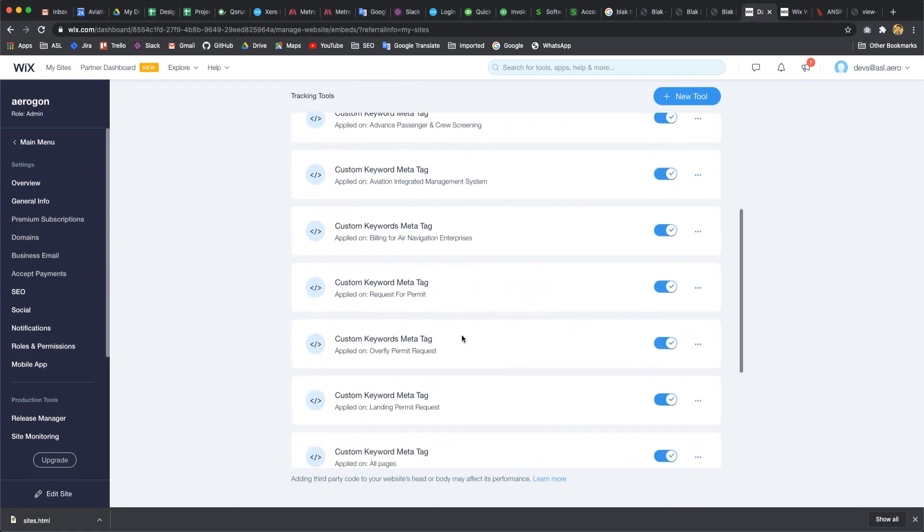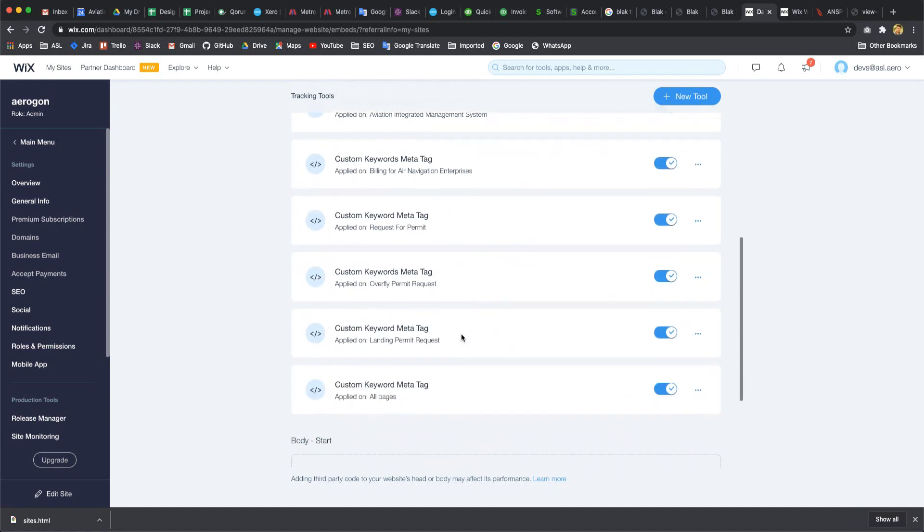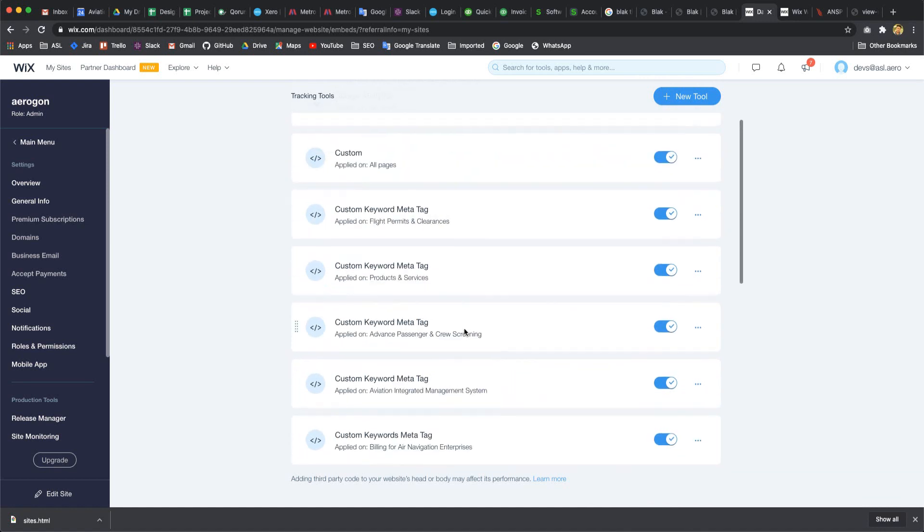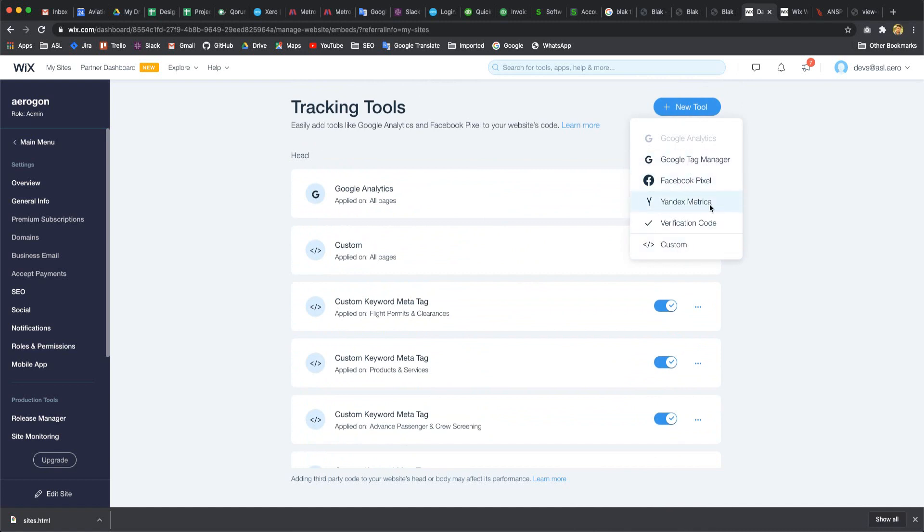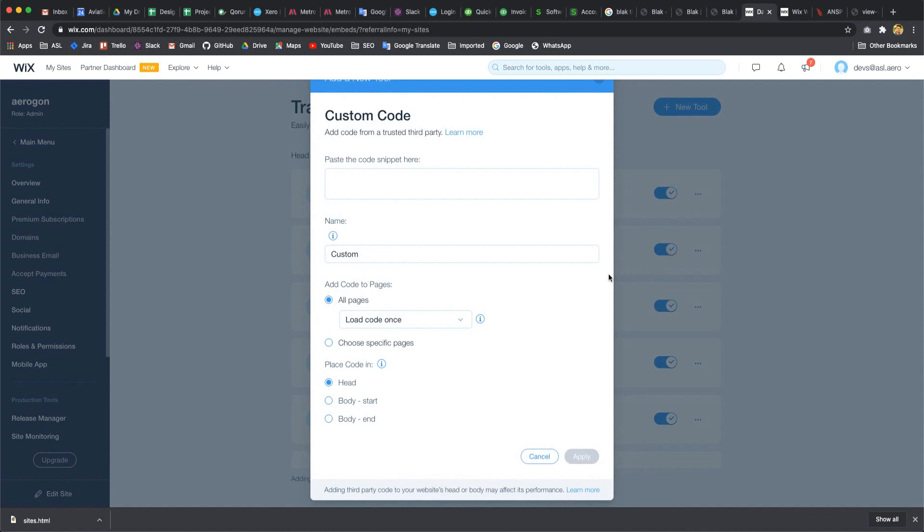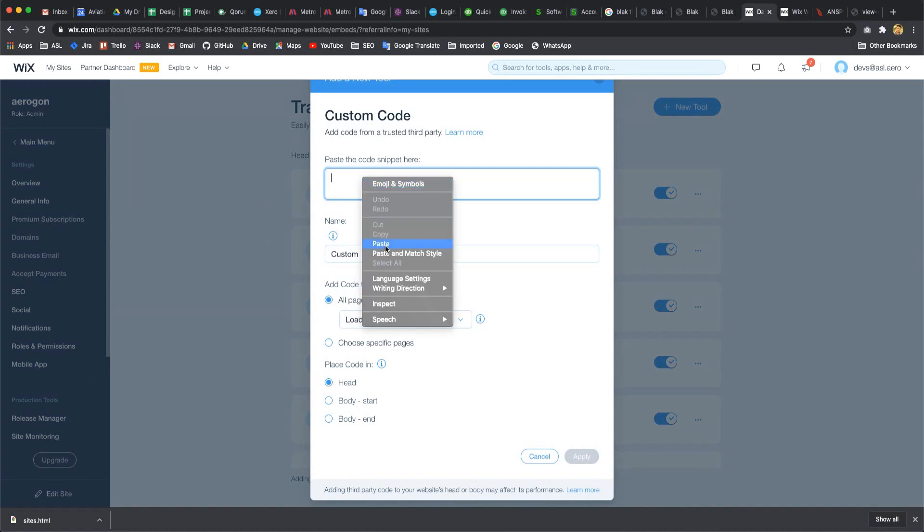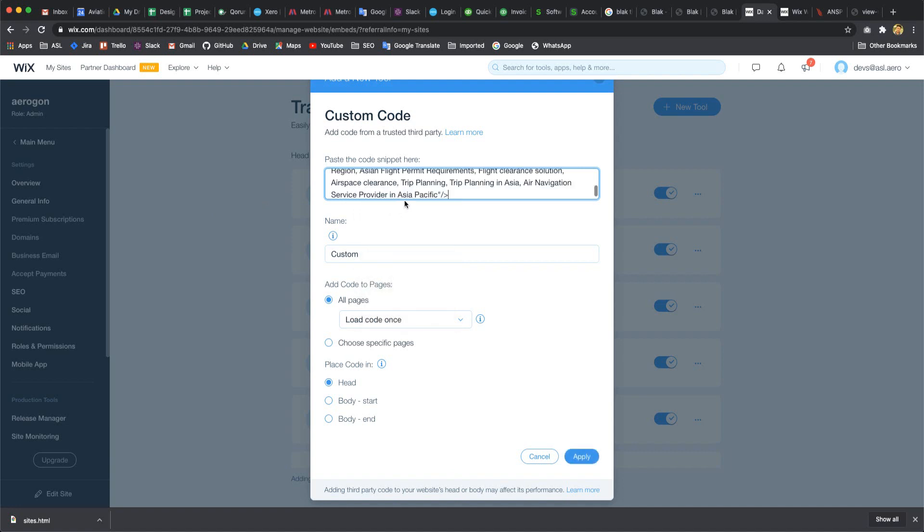I want to add another custom meta tag by clicking New Tools. Here is another option: Google meta tag, Facebook, Google Index, Metric, and others. First, I already copied the keywords and paste here.